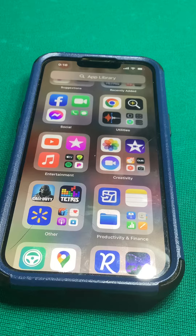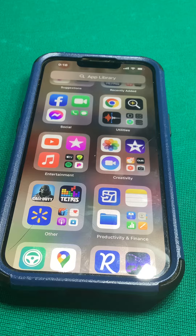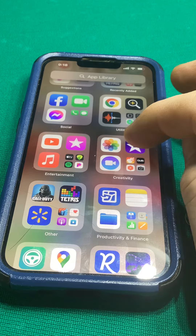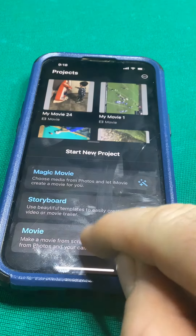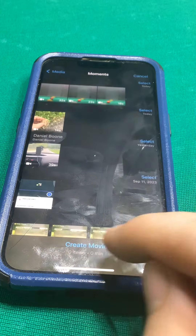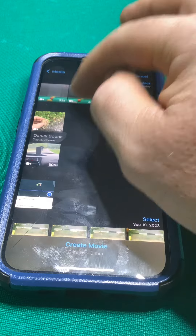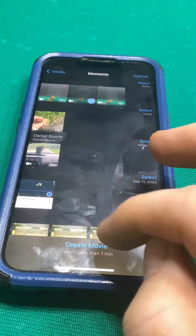In this video I'm going to teach you how to keep your vertical format while editing in iMovie for uploads to YouTube Shorts. First things first, we're going to go to iMovie, click on movie, and I'm going to pick this video right here.